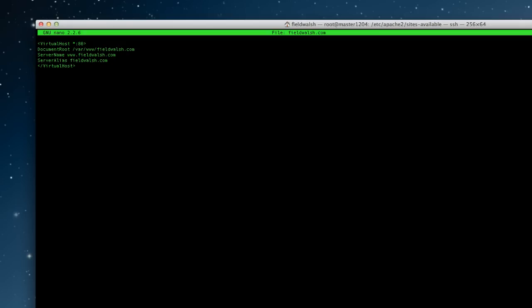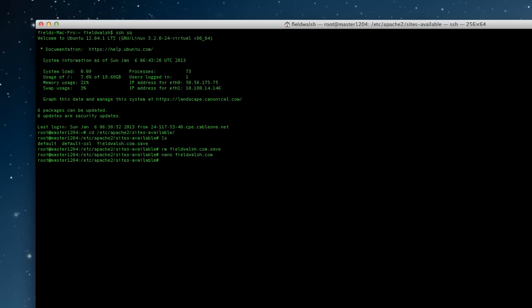So I'm going to ctrl X save it. Yes enter. I'll do another one from other side.